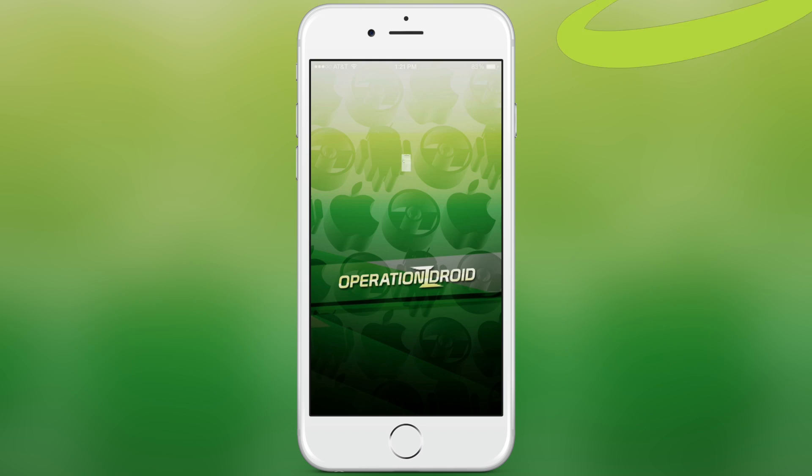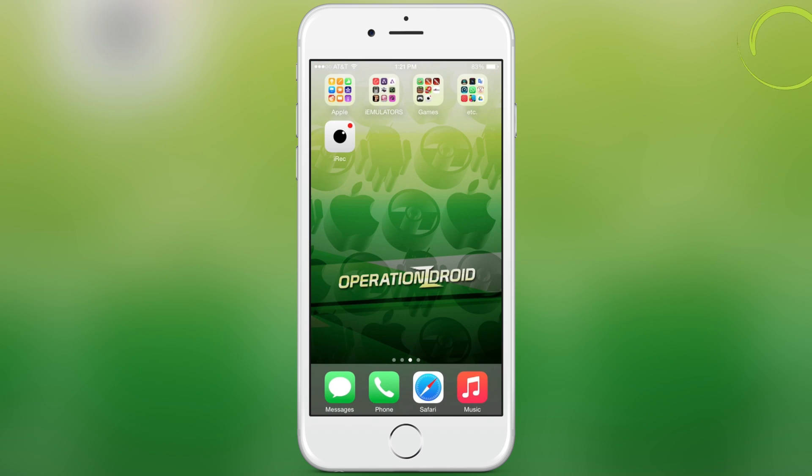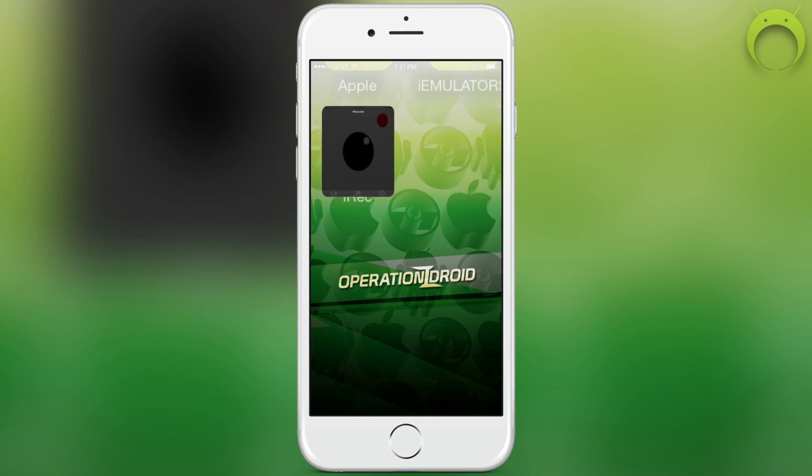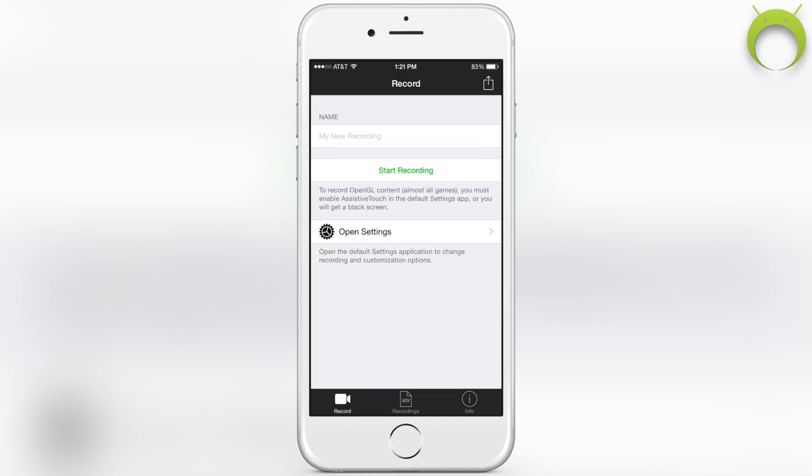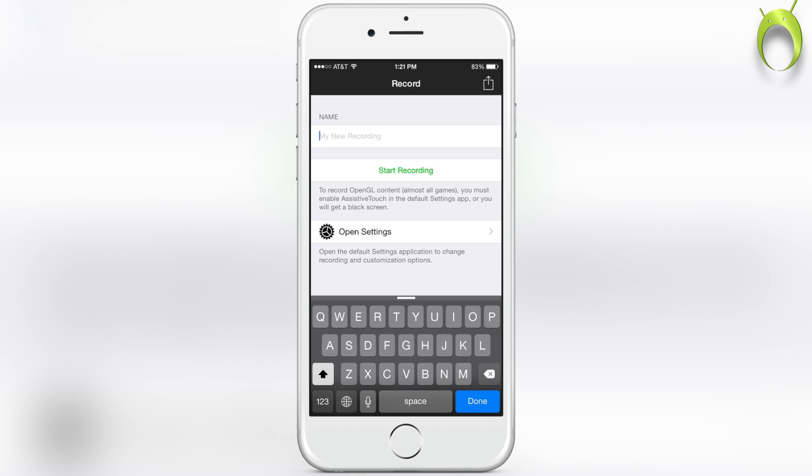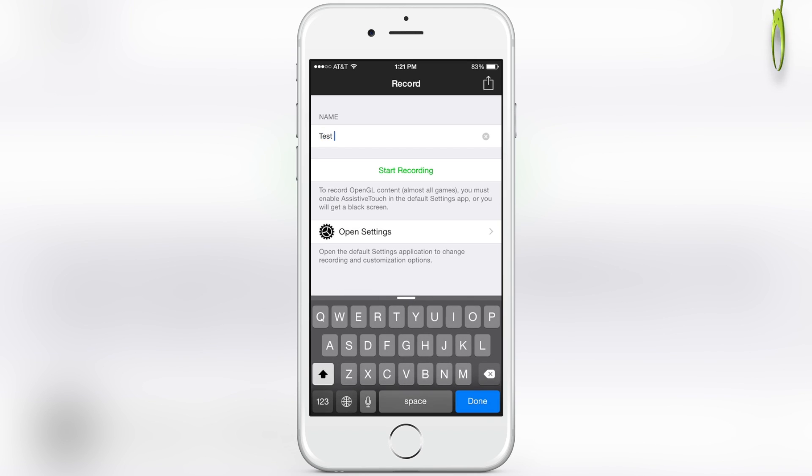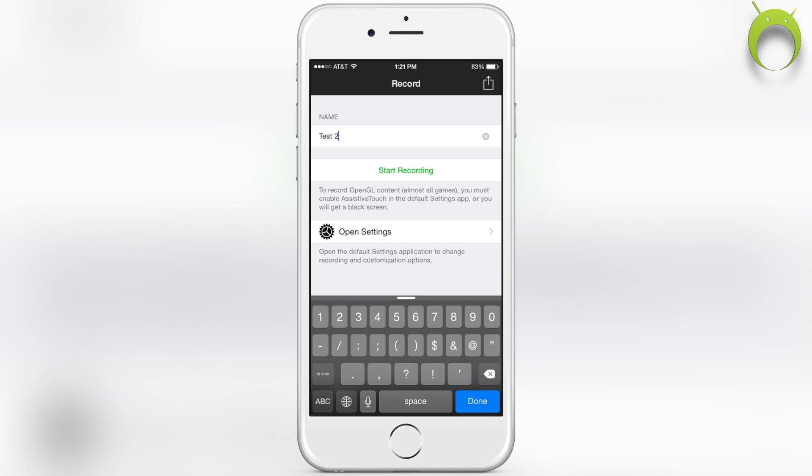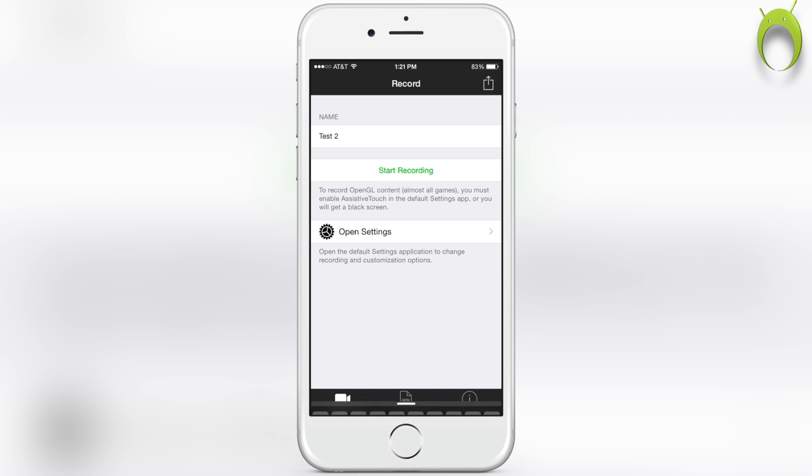It'll just have a black screen. Make sure you set the accessibility shortcut, which is a triple click to home button, to assistive touch. Heading back into iREC, you can actually name your recordings whatever you like. In my case, I'm just going to name this Test 2.